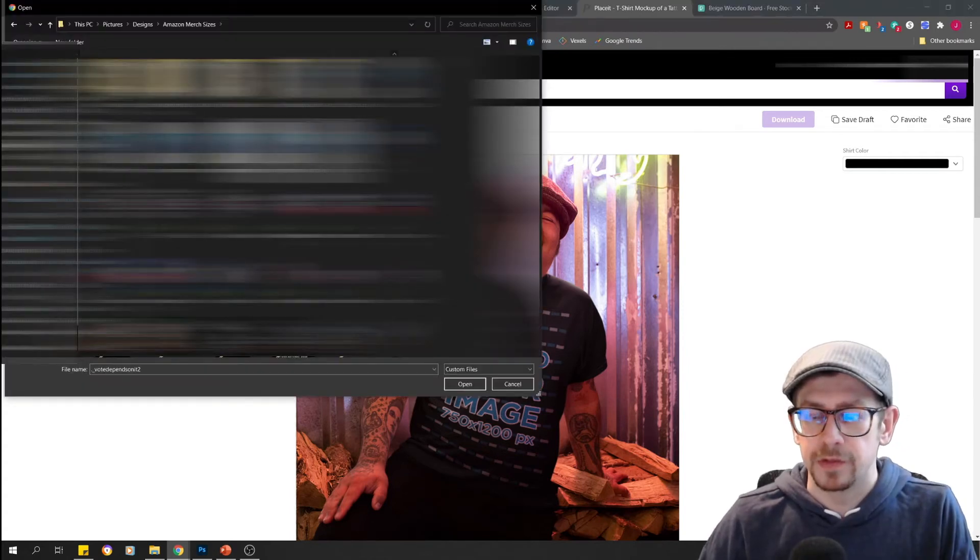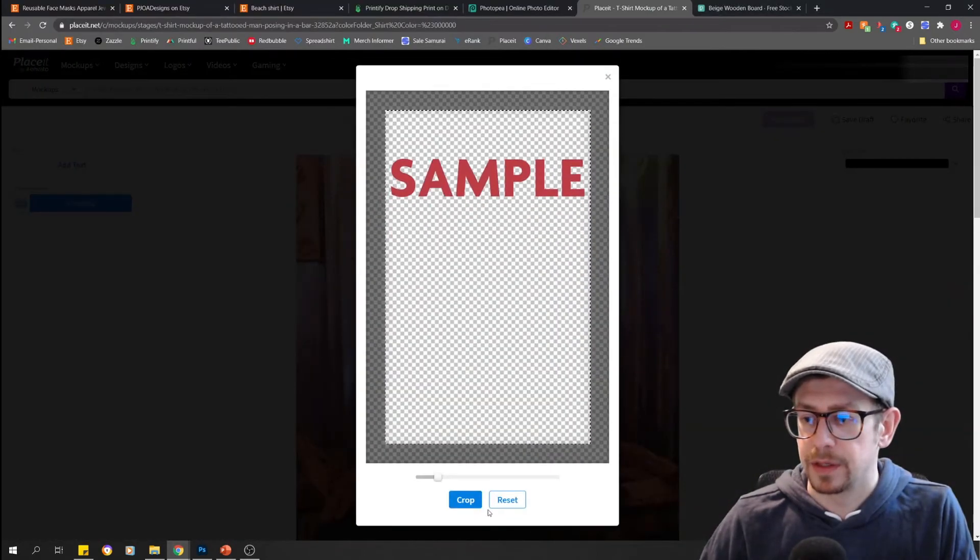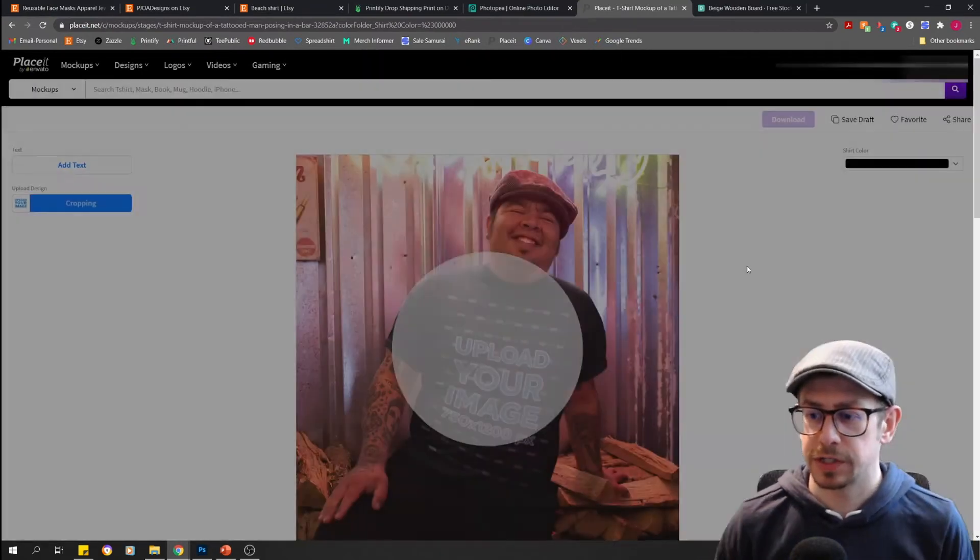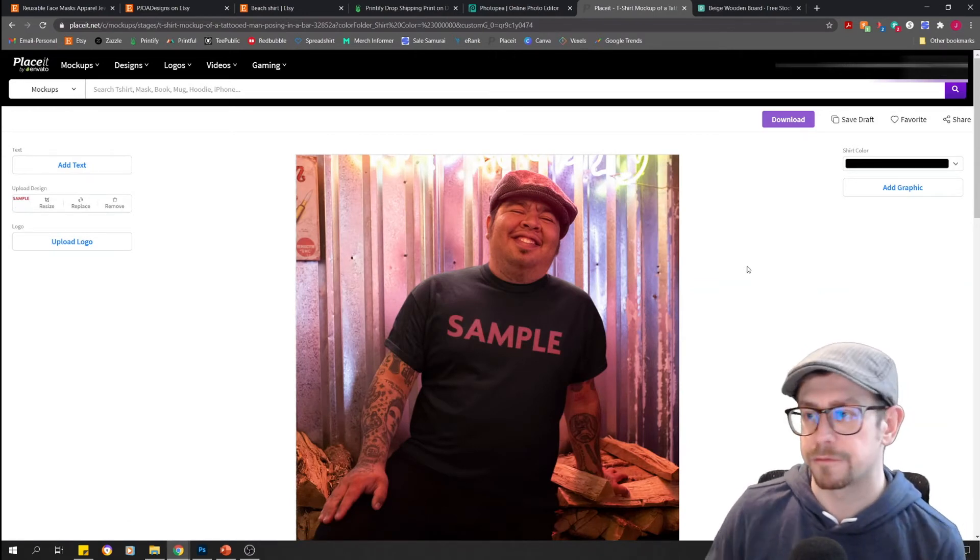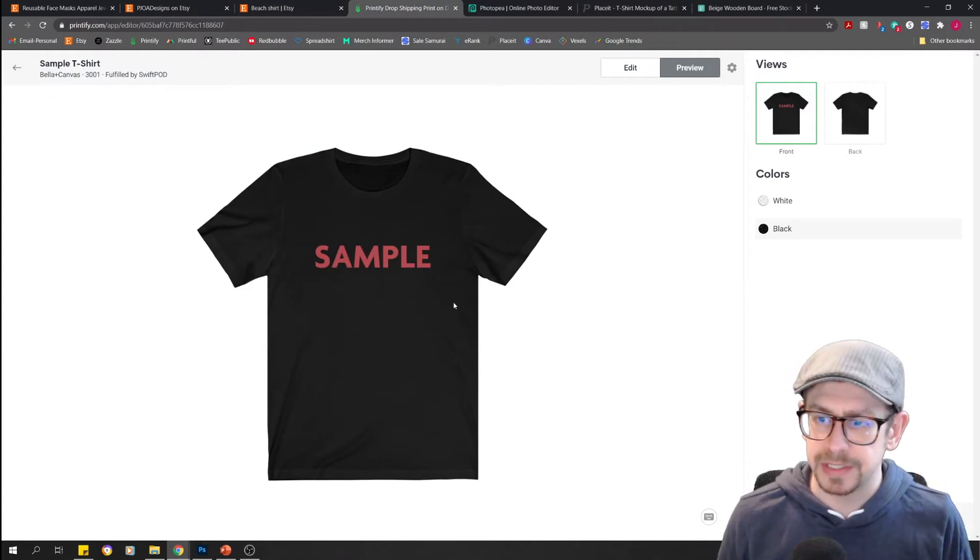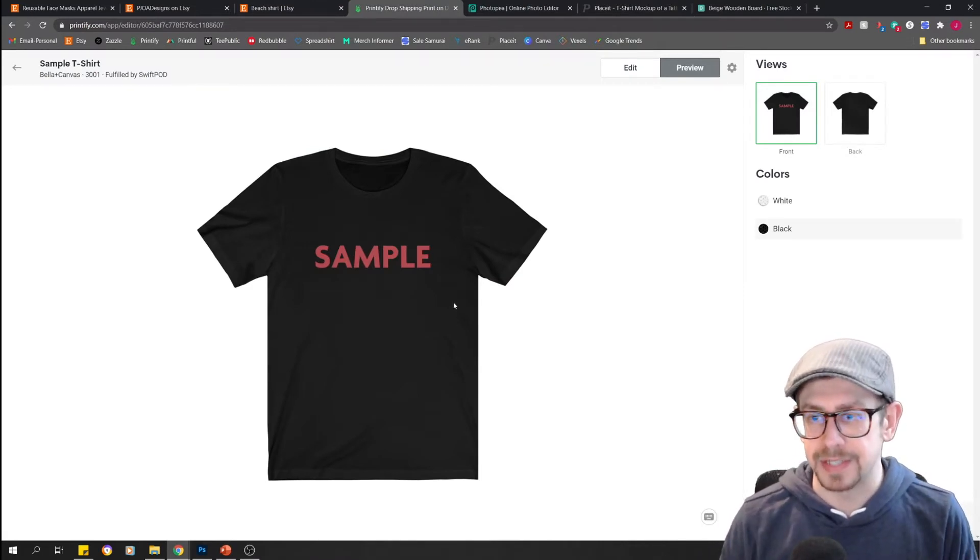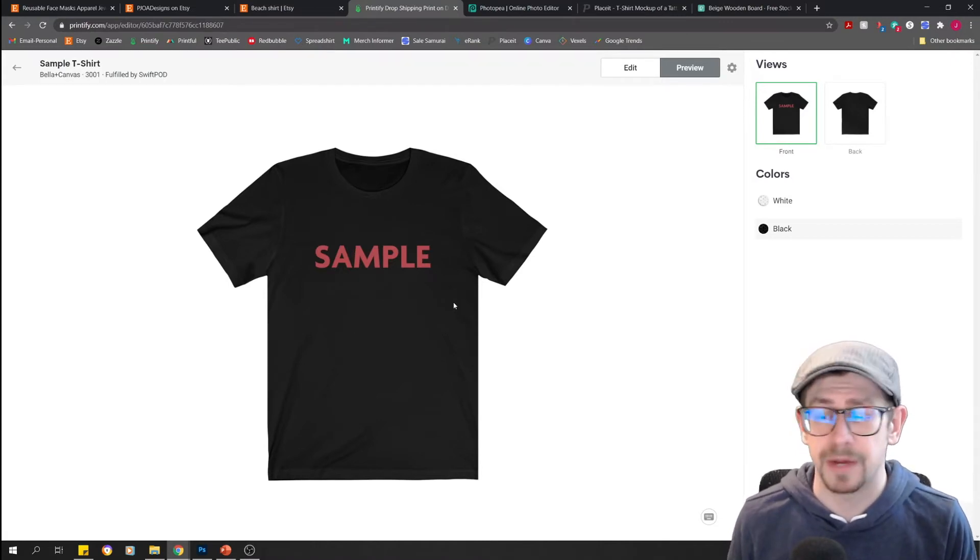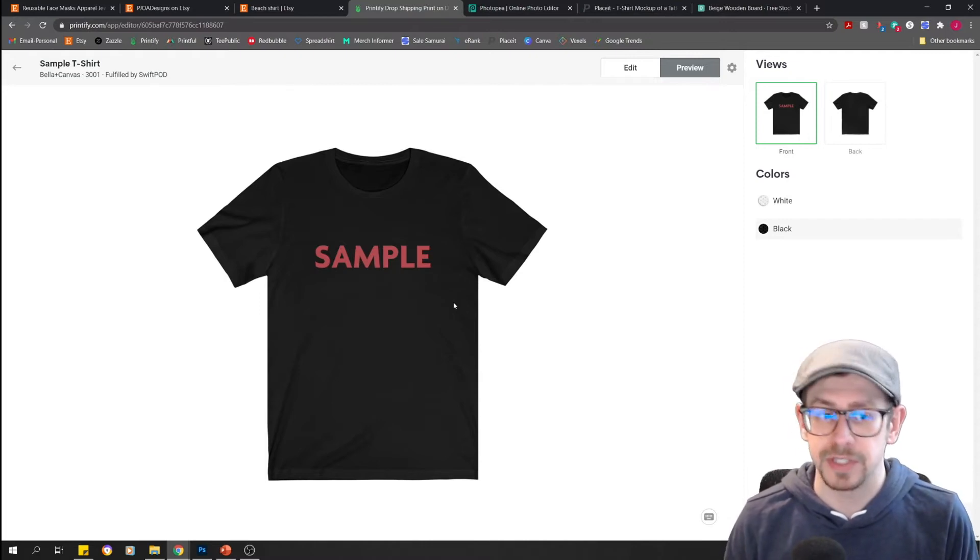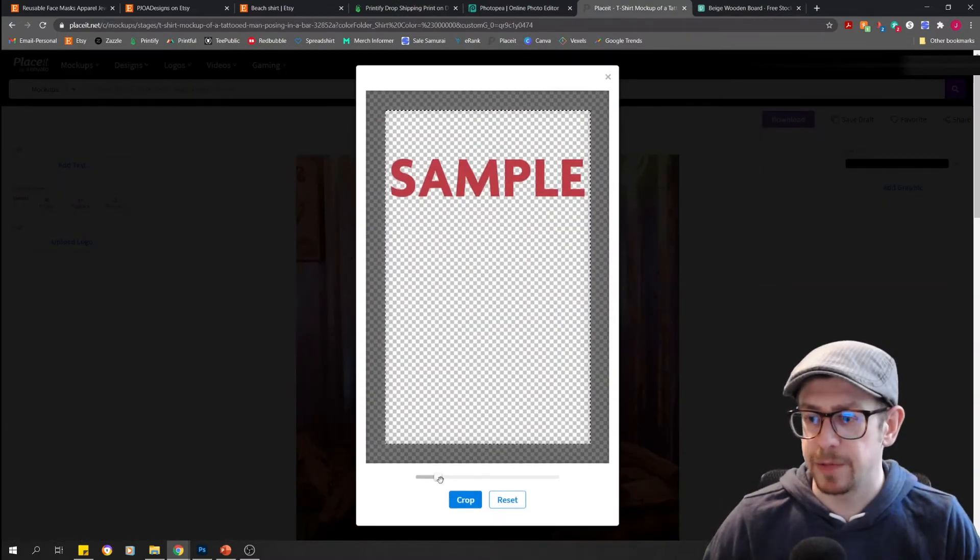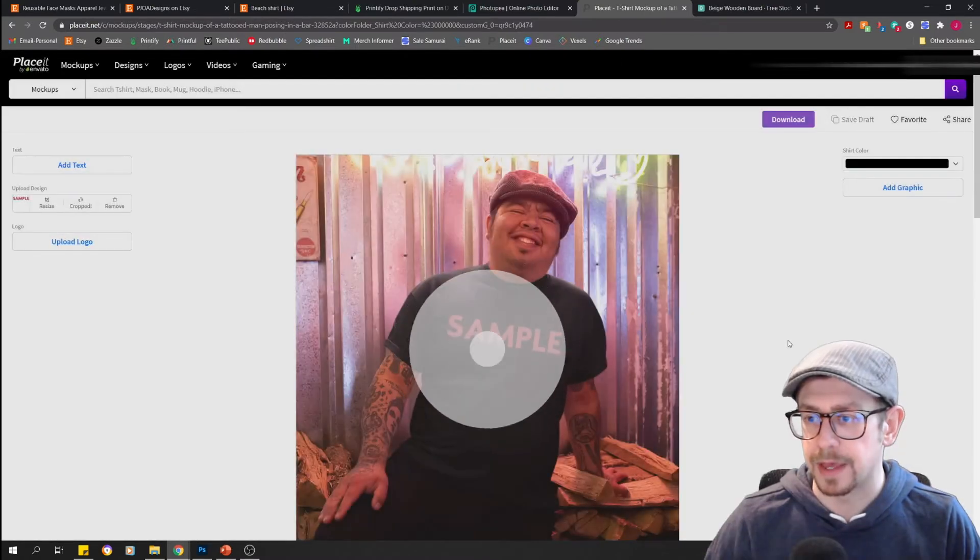All right. So we're going to select our transparent PNG file. And this is the crop and resize pop-up you get on Placeit. So we're just going to take a guess and then we'll make adjustments. Okay. So this is what it looks like at our first attempt. We're going to go back to printify and just make some kind of mental notes about the design size and placement, because remember, we want this to be as true to life as possible. You don't want a mock-up that is just totally different than the product your customer is going to receive.